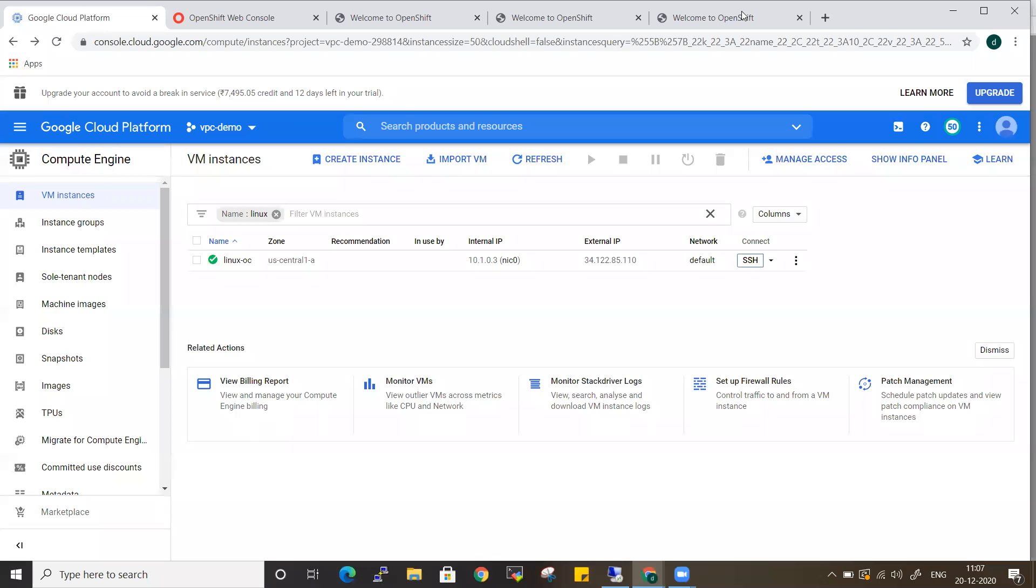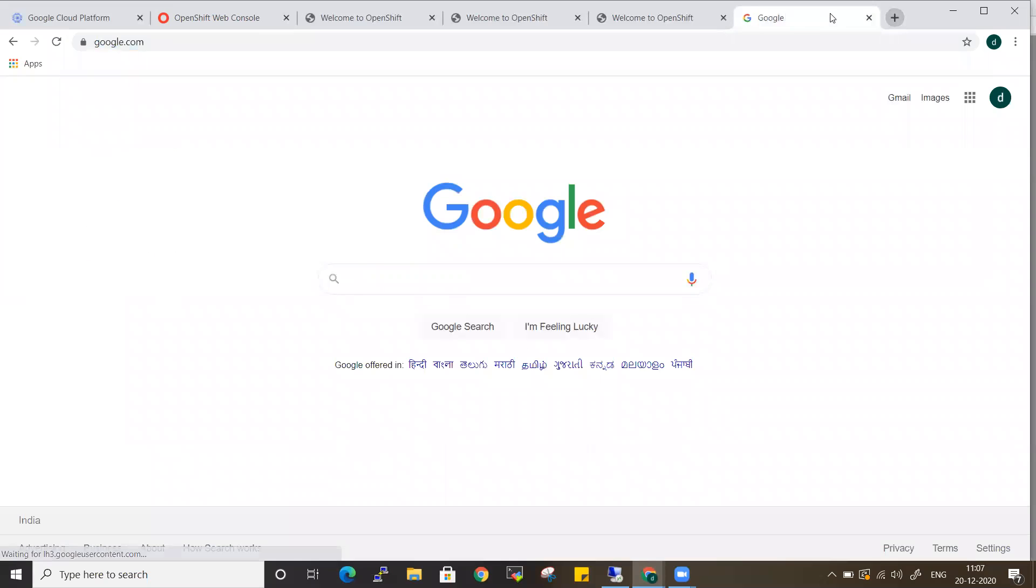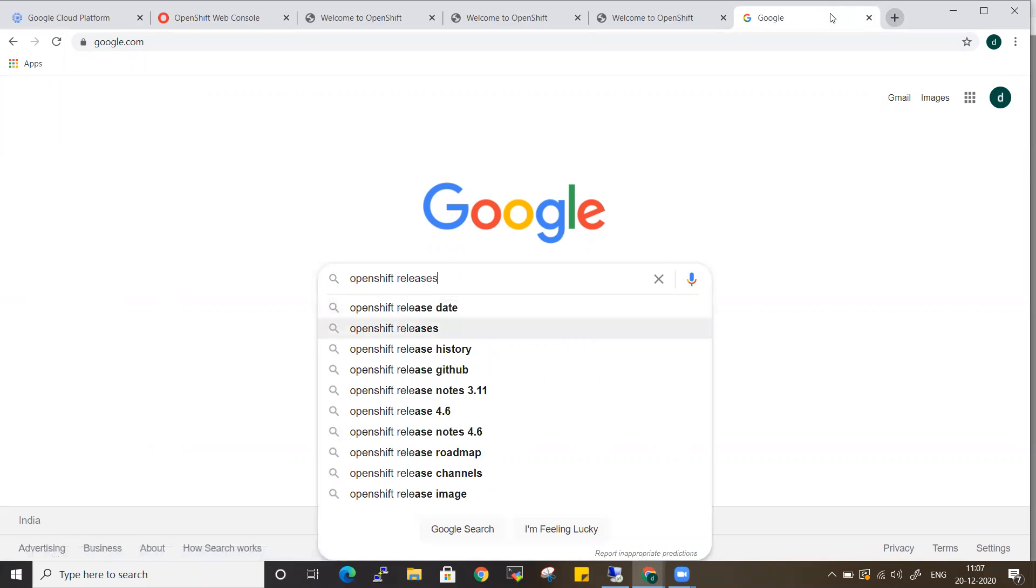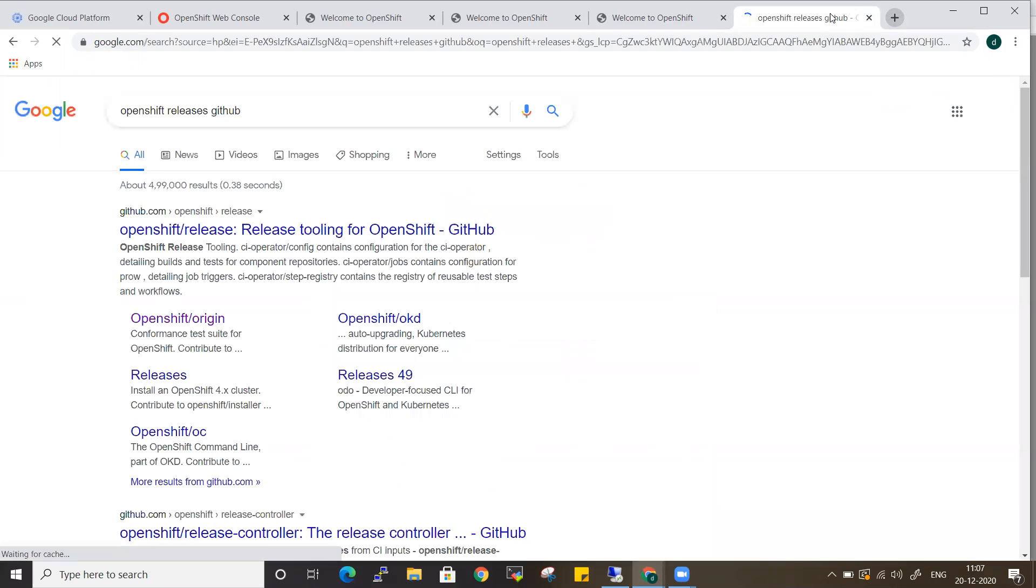In the meanwhile, let me go and bring you the binaries for the Linux platform. Let's go for OpenShift release binaries, the same way which we did for the Windows platform. We can go for the same GitHub repository where you can have all your release binaries.